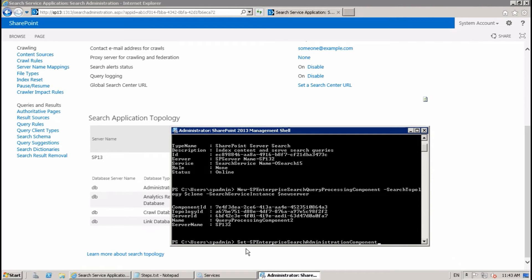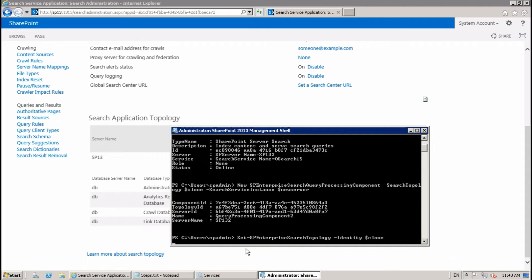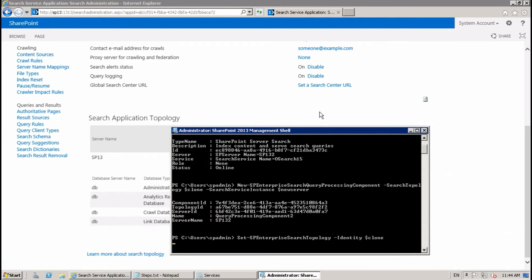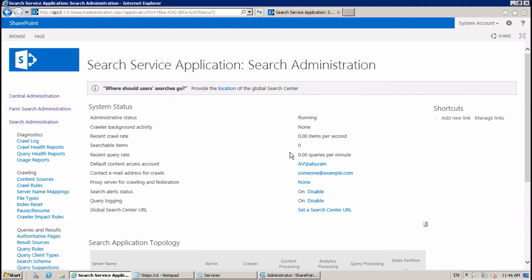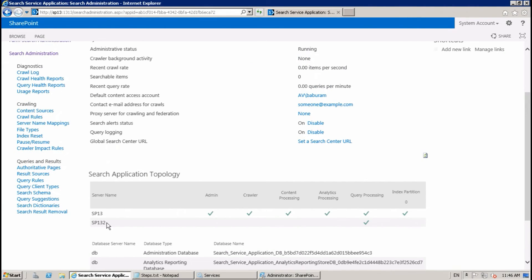Now we need to set this cloned topology as active: Set-SPEnterpriseSearchTopology -Identity $clone. It will take a few minutes depending on your environment. There is no error or warning message, so this is fine. The query processing component is now cloned and copied to the second server.